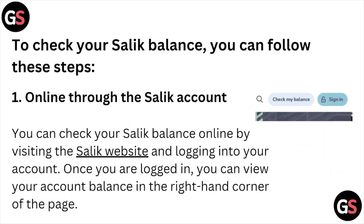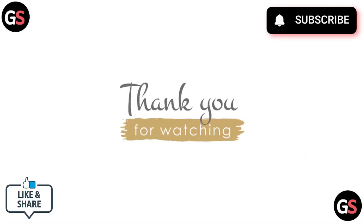That's all about this particular video. I hope you liked it — please subscribe to the YouTube channel. See you, and thank you, bye!